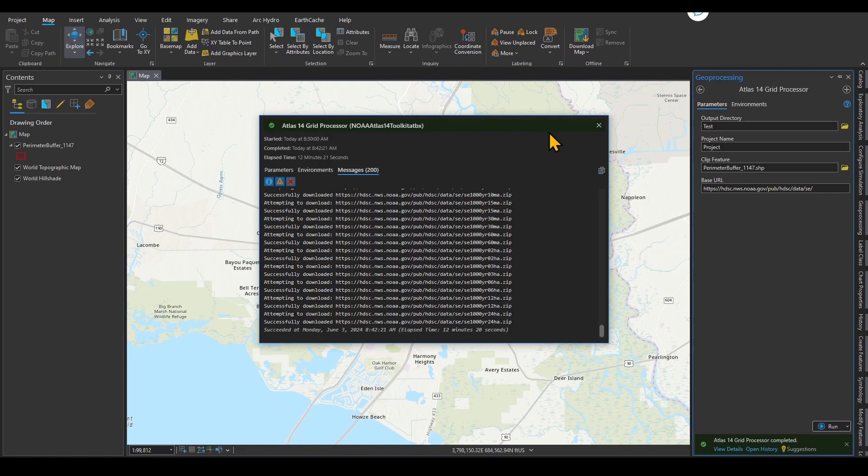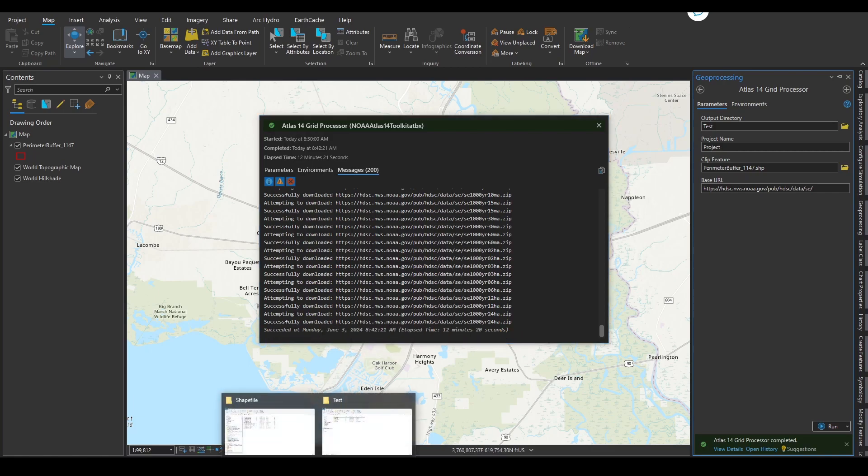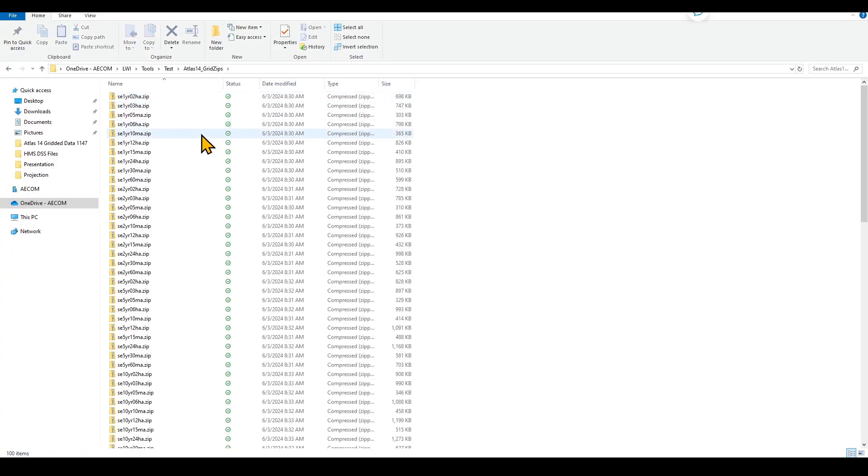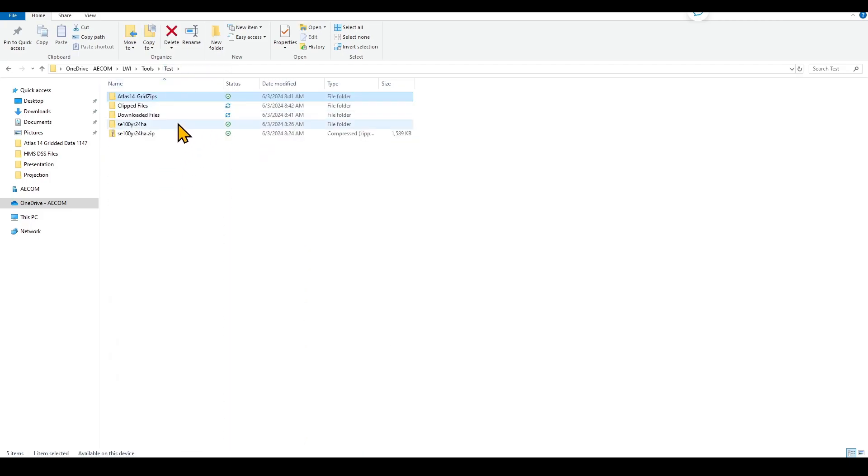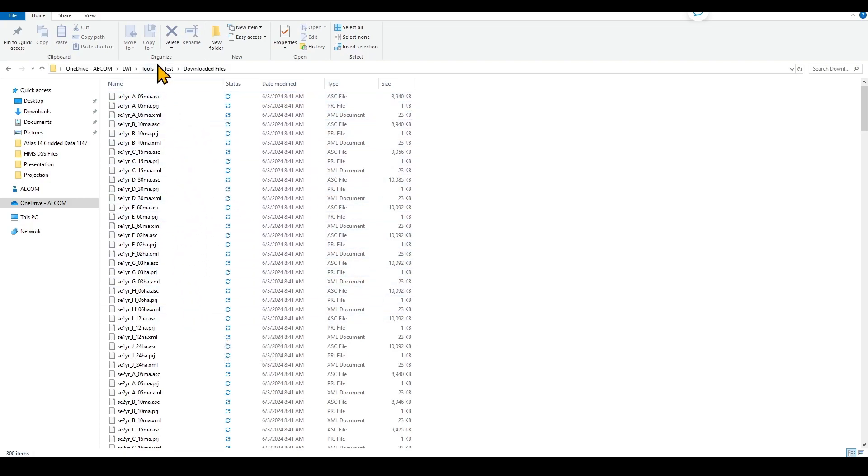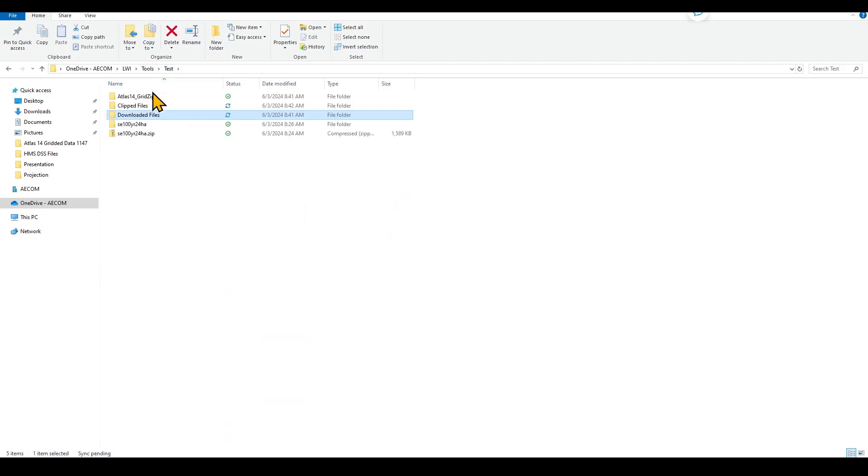Now, as you can see, the Southeast 1,000 year 24 hour zip file was downloaded and running the program is done. Let's go to the files over here and take a look. We already looked at the zip files. All of them are downloaded over here. Now let's take a look at the downloaded files. These are the unzipped files. The program automatically unzips all those files and saves them over here.